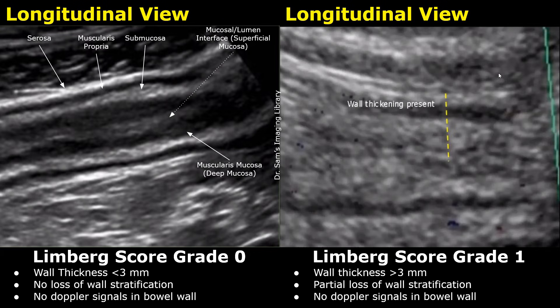Now you will learn about two systems which classify Crohn's disease based on severity. The first, more commonly used system, is the Limburg score, which mainly focuses on color Doppler vascularity. In a normal bowel, wall thickness is less than 3 millimeters, with no loss of wall stratification and no bowel wall vascularity — this is Limburg grade 0. In grade 1, wall thickness is greater than 3 millimeters with possible partial loss of wall stratification, but no Doppler signals are seen.